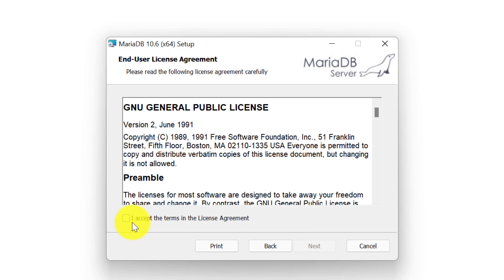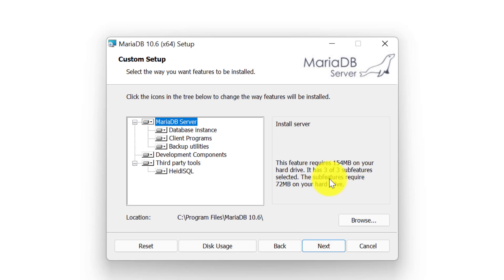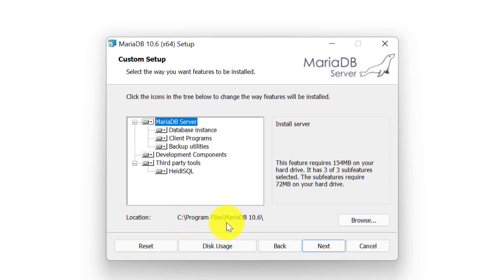Here we need to agree to the license agreement. I will tick mark this option and click on the next button. Now here we can set the location where we want to install the MariaDB server. By default, the location is C drive, Program Files, within the MariaDB directory. I will keep it as it is.